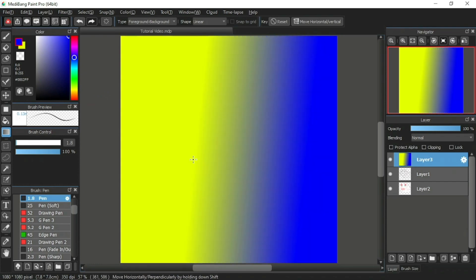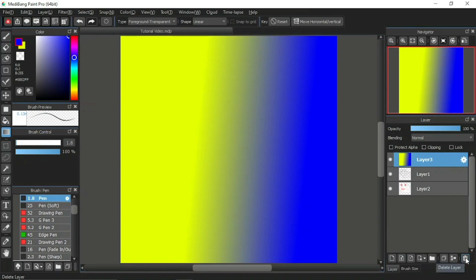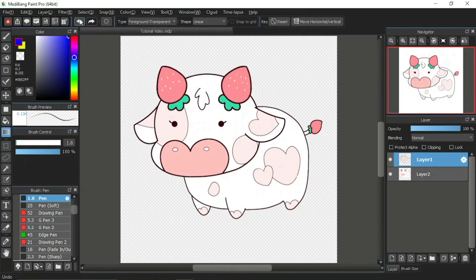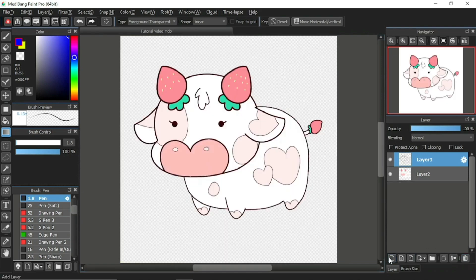Now we move on to the next type option: foreground transparent. The difference is that the background color is replaced by transparent. I'll demonstrate it on the canvas, but first I don't want this layer anymore. If you decide to remove a layer from the layer window, simply click the trash icon at the bottom corner of the layer window. Click it and the layer is instantly gone. If you made a mistake, you can always undo. I'll delete this layer and then add a new one.